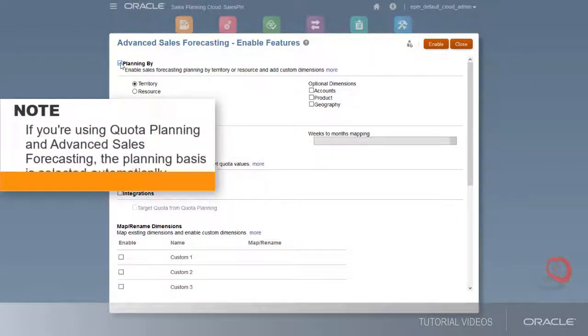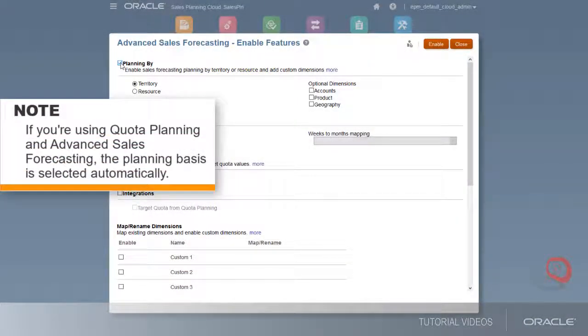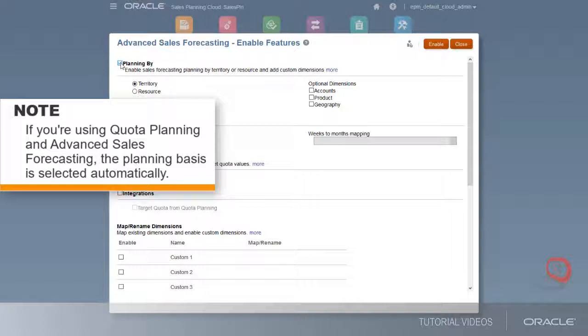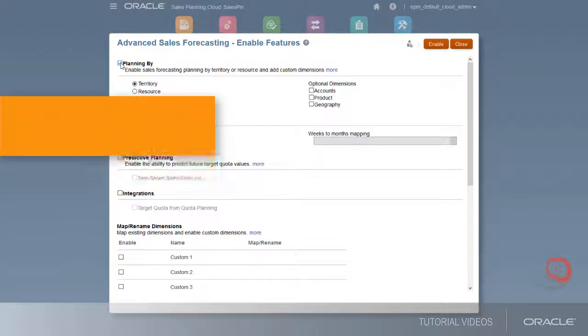Note that if you're using both quota planning and advanced sales forecasting, the planning basis is selected automatically based on how quota planning is configured.